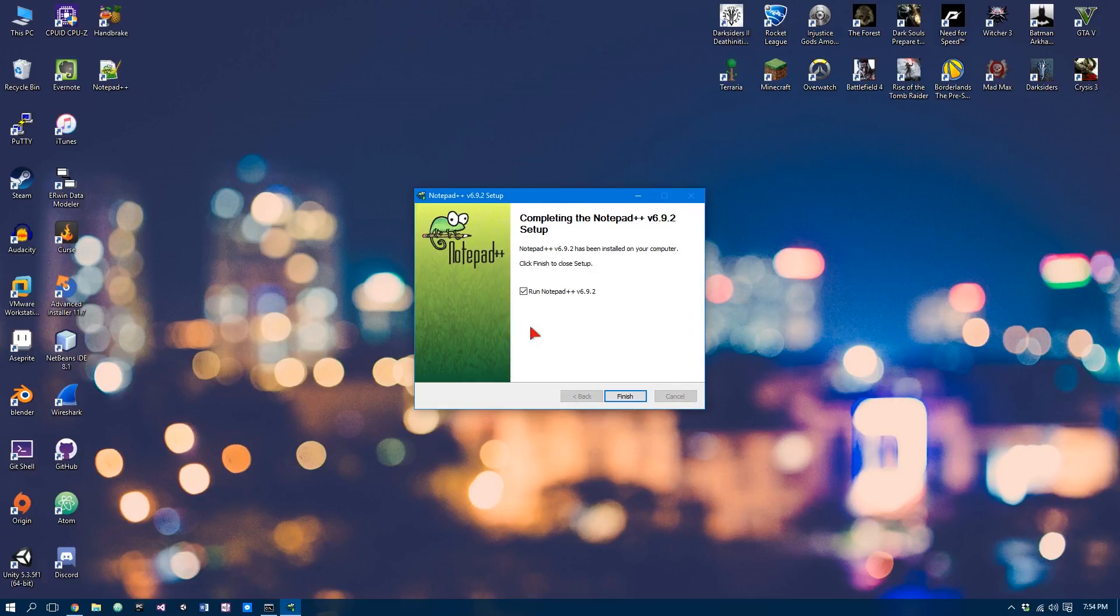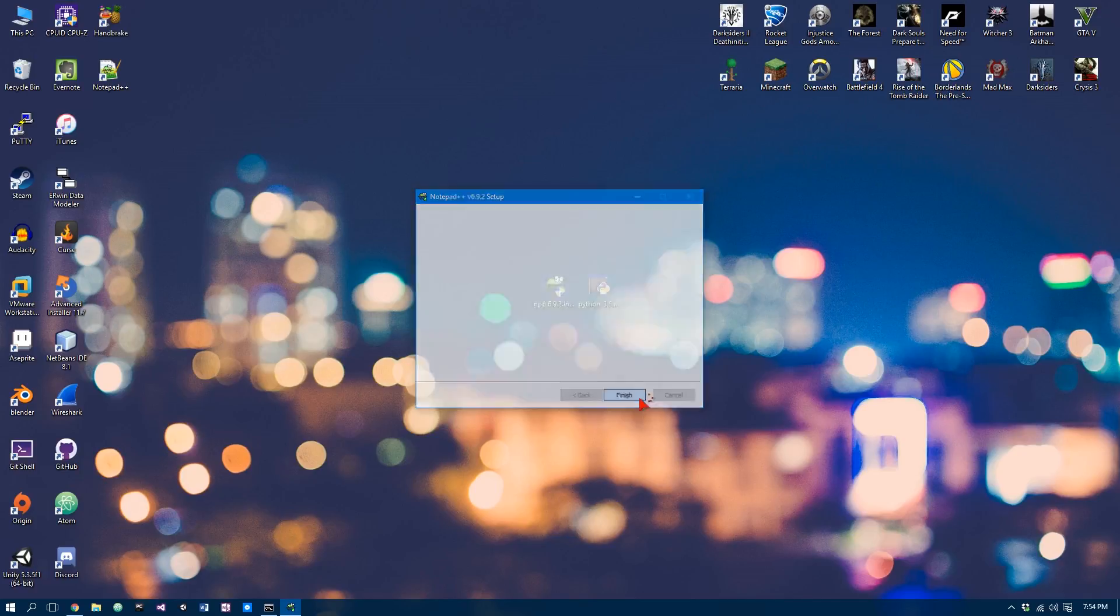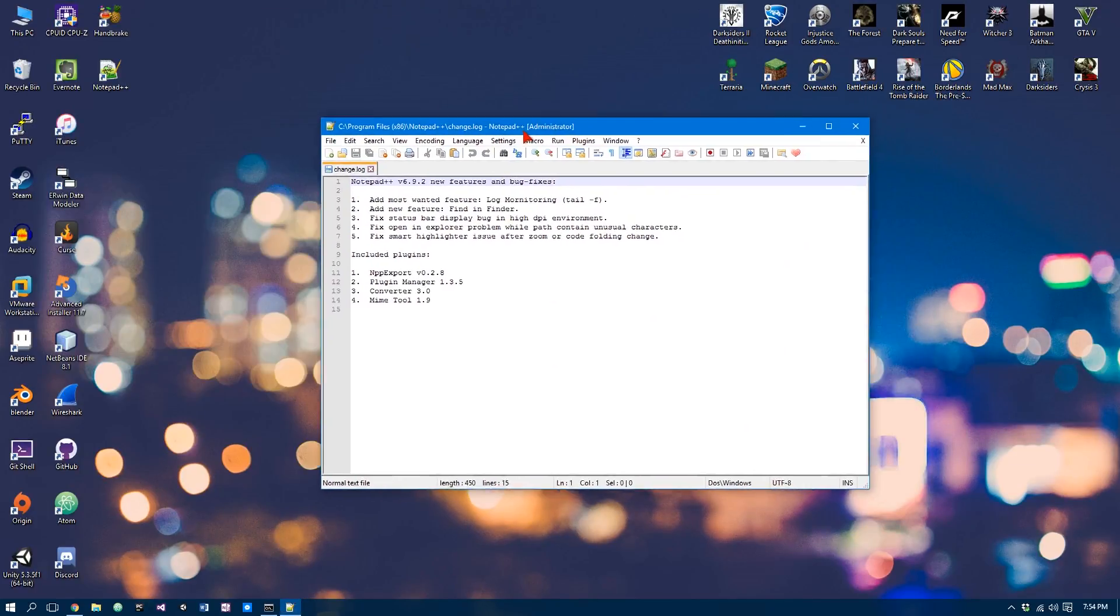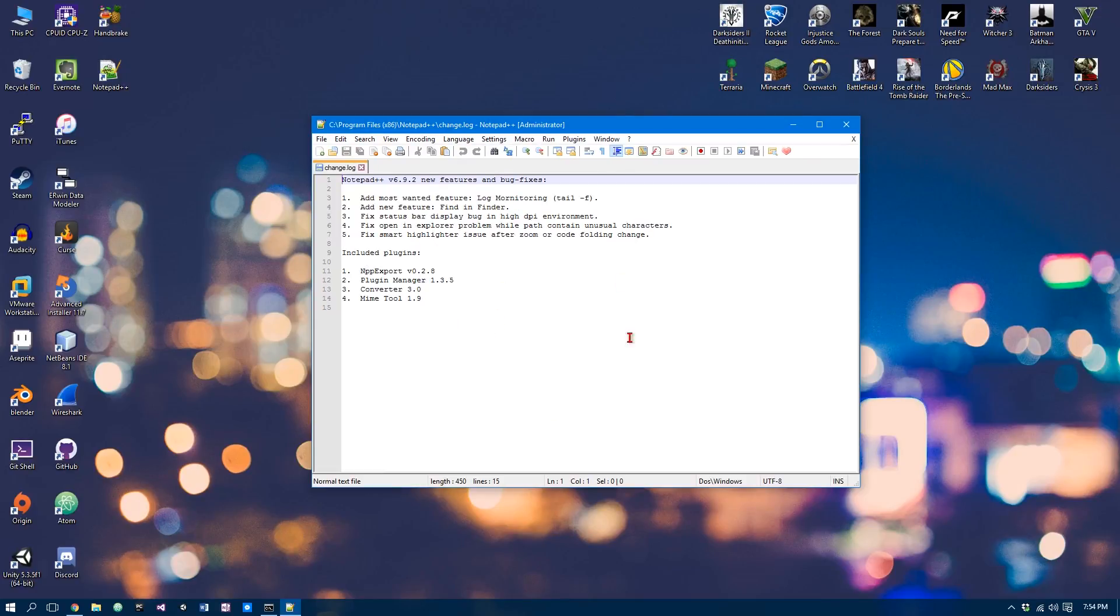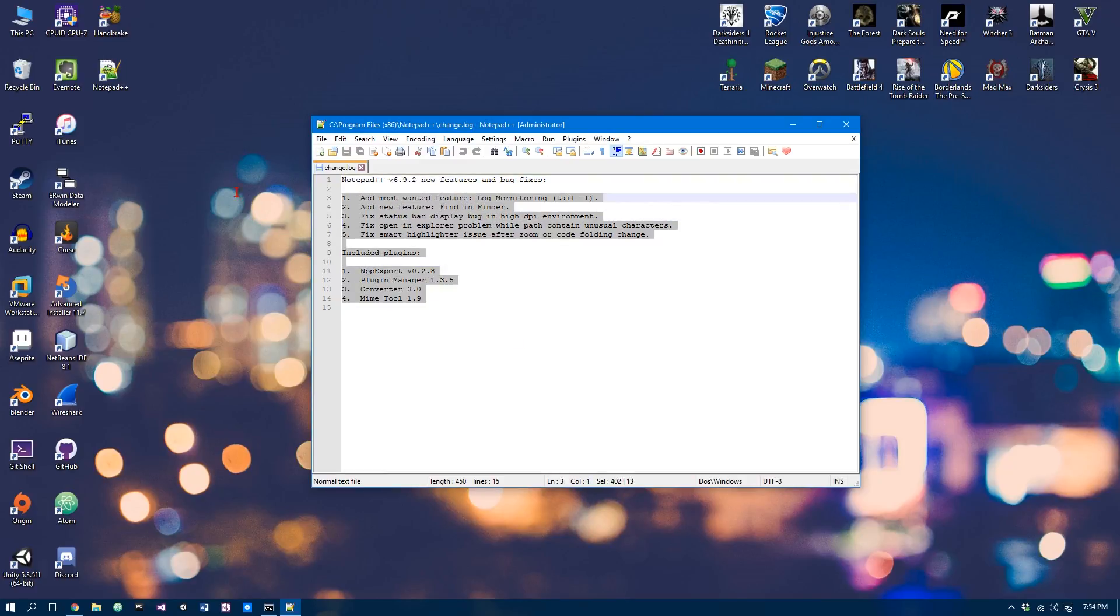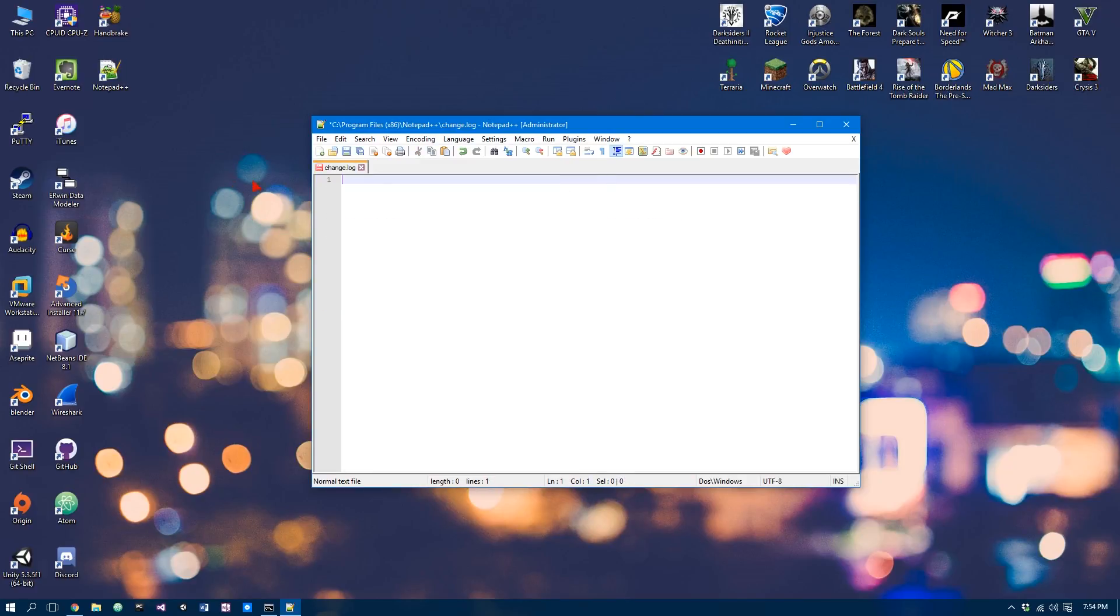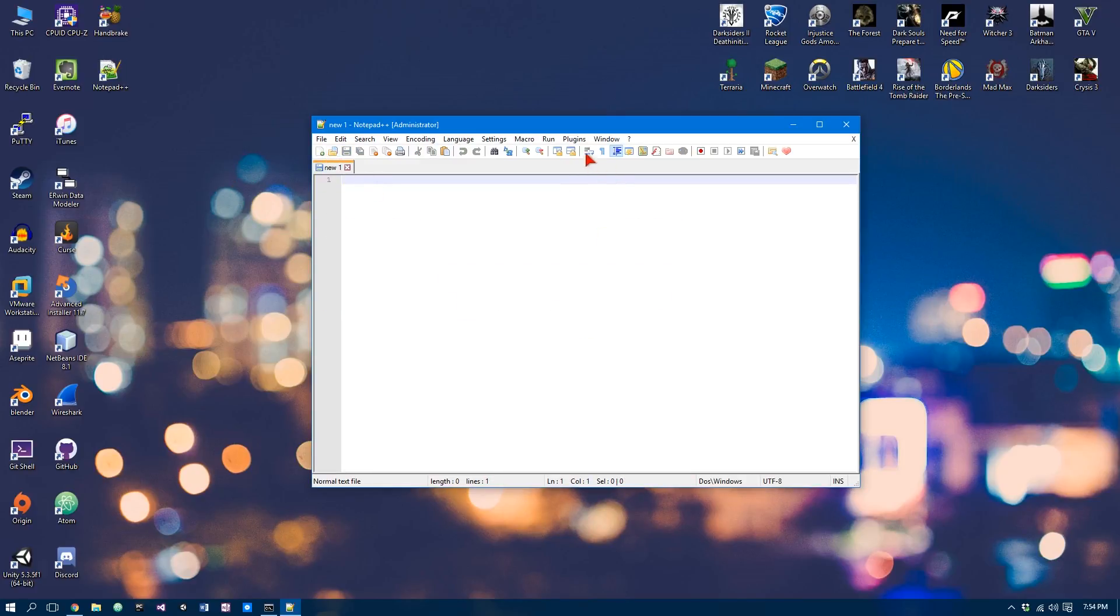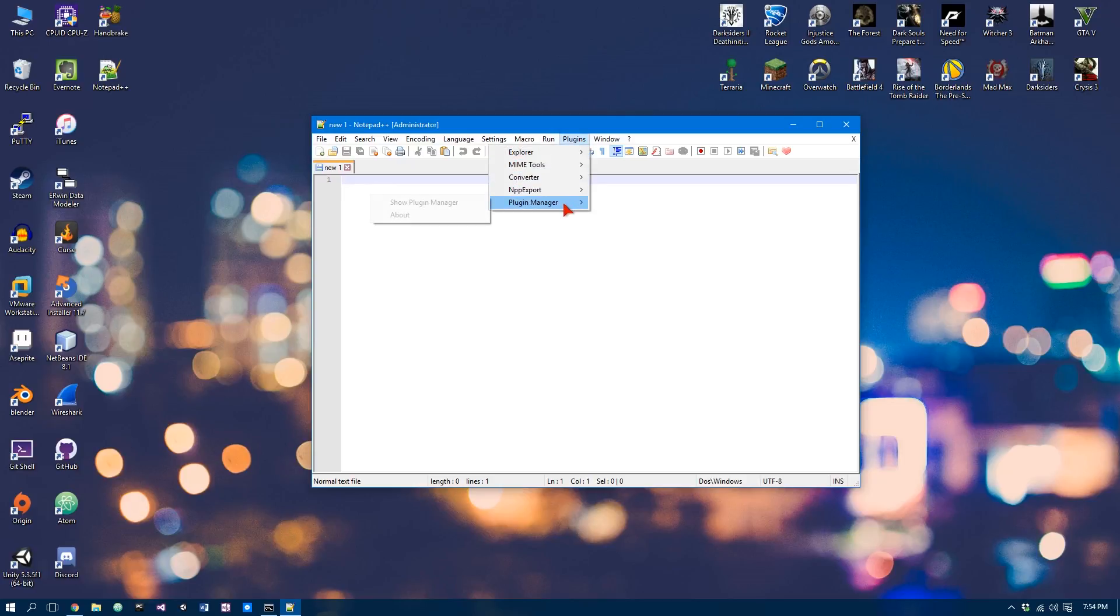I'm going to go ahead and create a shortcut and let's let that run. So now that we have completed that, we can simply click Finish. Now, to make sure that Python can be run in here, that is, to make programs in here, we need a plug-in. So we can simply just close that up. We can go Plugins and Plugin Manager and Show Plugin Manager.